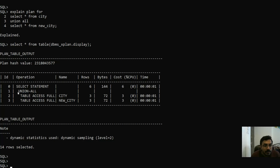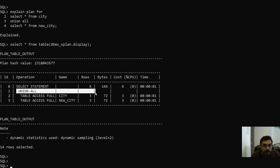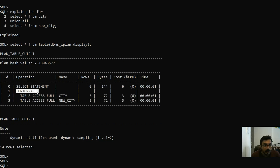As you can see, in the case of UNION ALL there is only one operation — the UNION ALL operation — and the total cost is six. It will just access the tables and then perform a UNION ALL of both the tables.